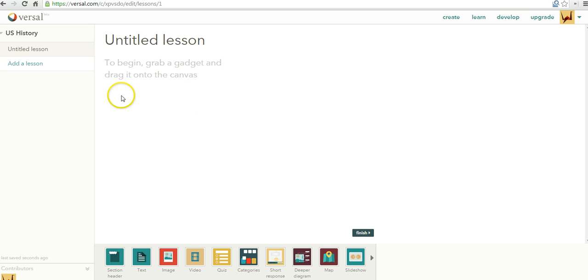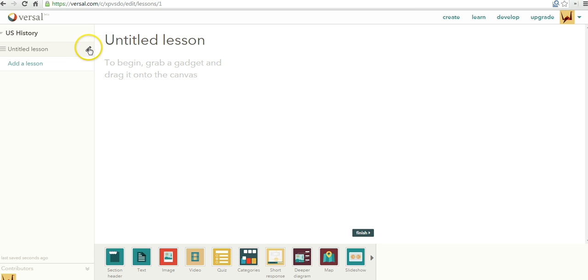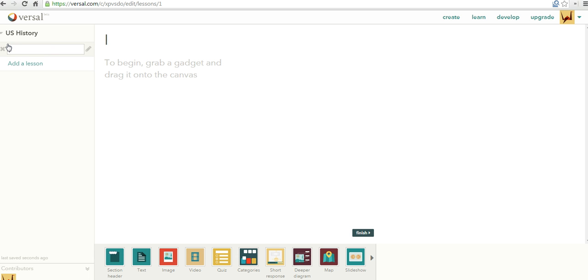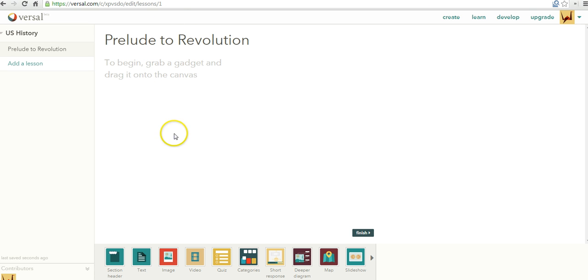Now we're going to create our first lesson. Let's hover over the untitled lesson, click the pencil icon, and let's say Prelude to Revolution. And now over here on the canvas, we can drag any one of these gadgets that we like.